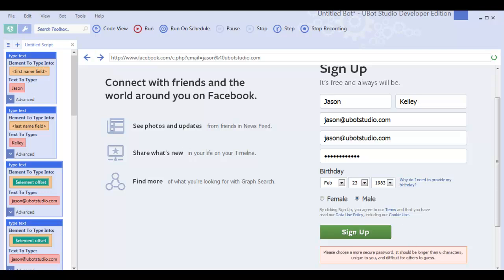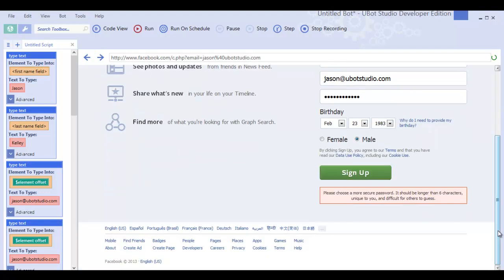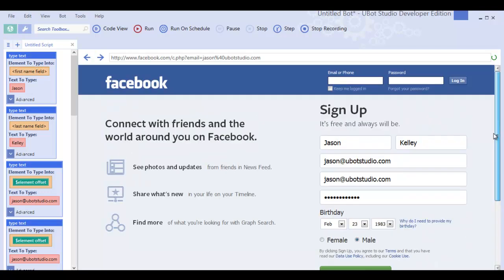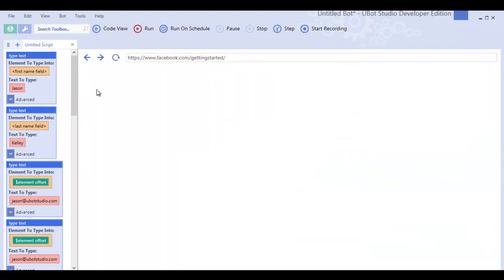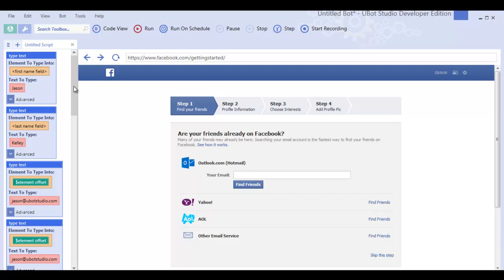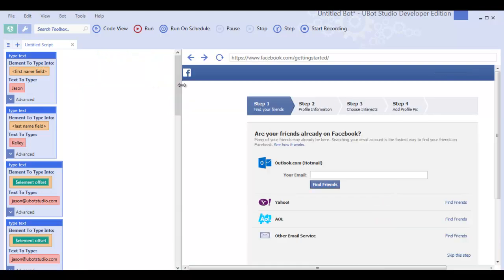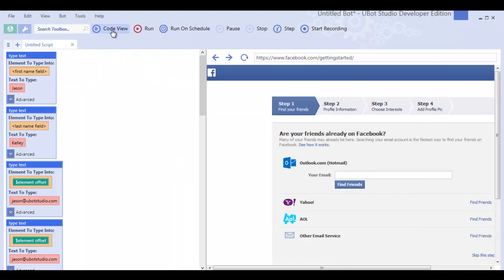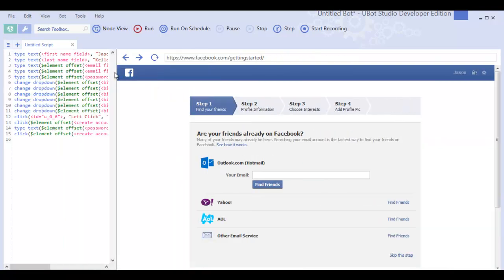So I'm going to stop the recording now, and Facebook is probably going to jump forward to the next page. And yeah. Alright, so that created a Facebook account.